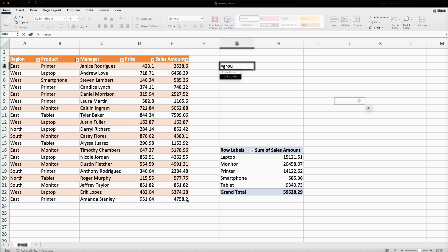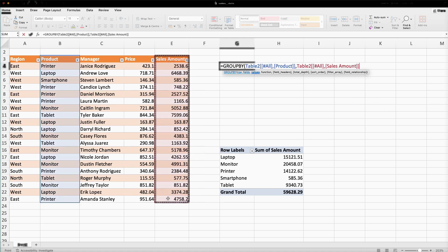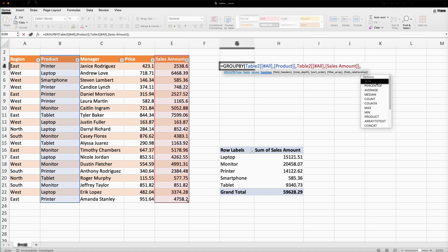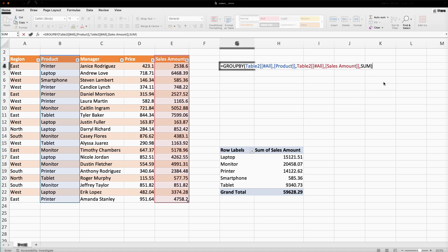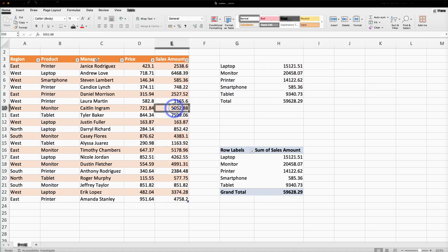I will select the GROUP BY function and press Tab. I will select the row, then comma, values, and the function is SUM. Closing the bracket and pressing Enter. Now if I update any data and press Enter, it gets updated automatically — unlike the pivot table which requires a manual refresh.